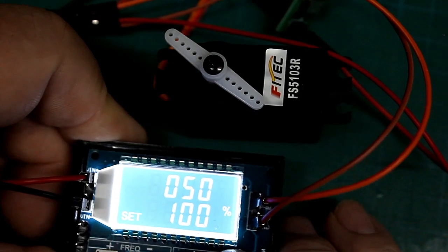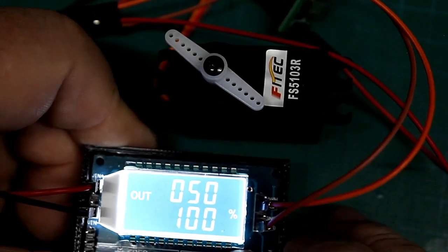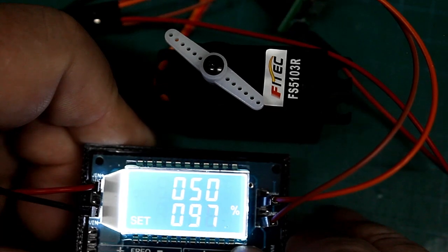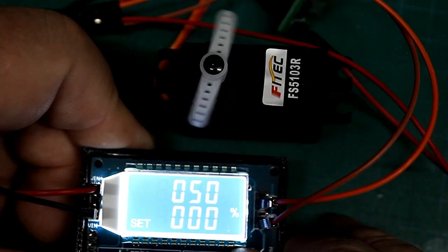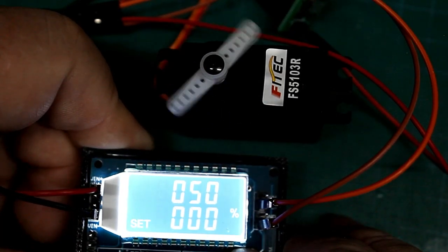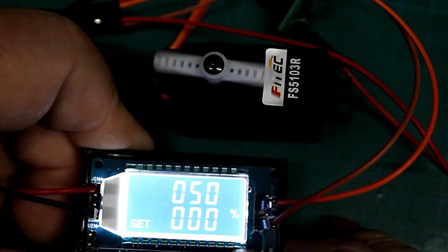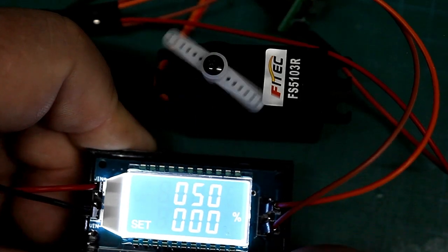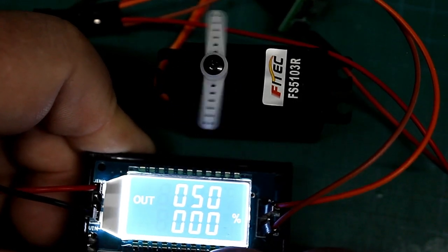Und hier ein kleines Beispiel, wie man mit der Änderung des Tastgrads einen Servomotor steuern kann. Ich zeige das Beispiel an einem durchlaufenden Servomotor.